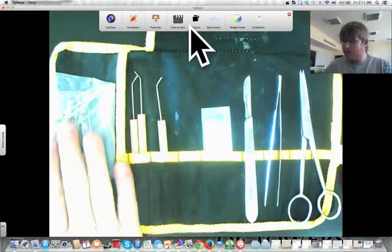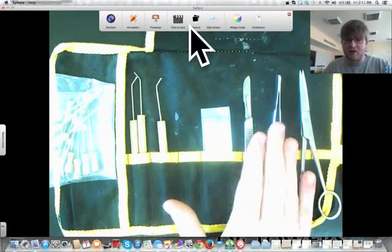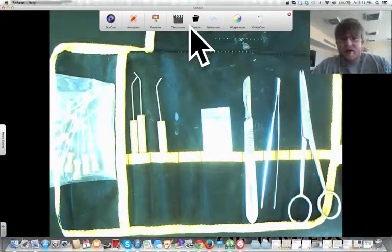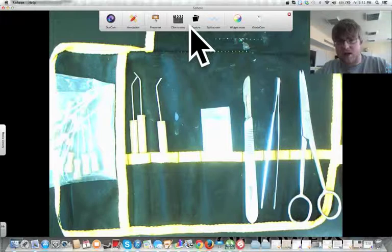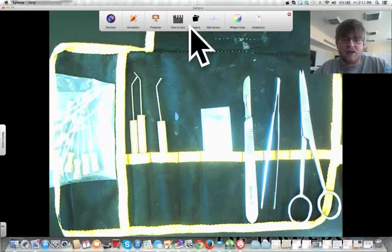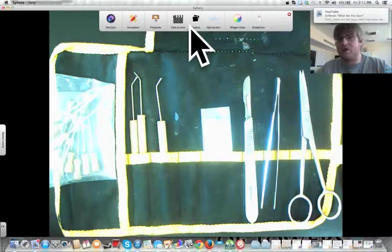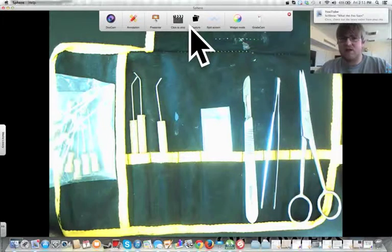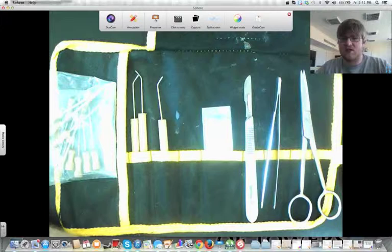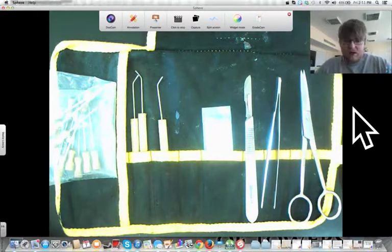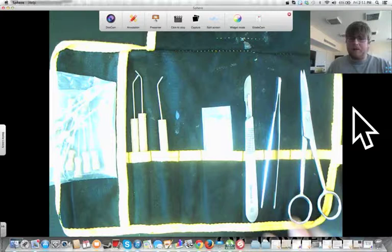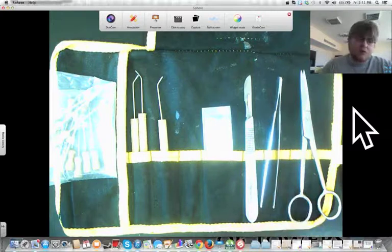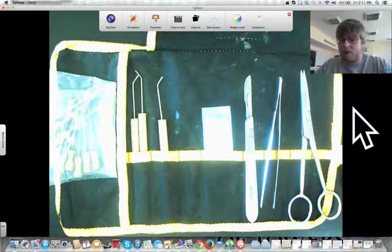Dissection probes and the tweezers are both used for similar purposes. They're used to manipulate things in your dissection. The advantage of using the probe or the tweezers is that they're smaller than your fingers, so you still have an ability to see them easily or see your dissection easily. It also makes sure that you don't accidentally crush something while you're moving it around.